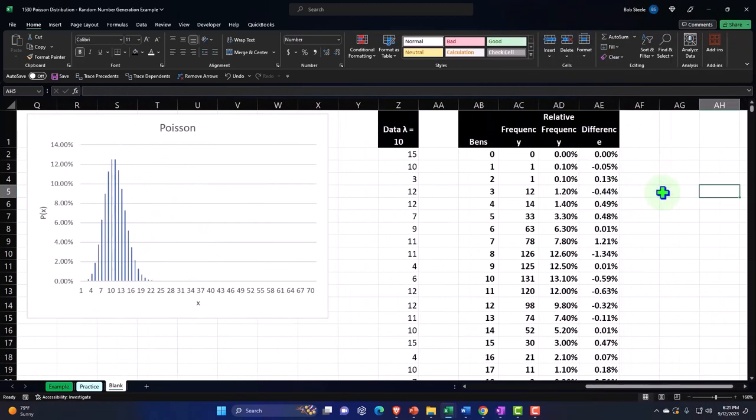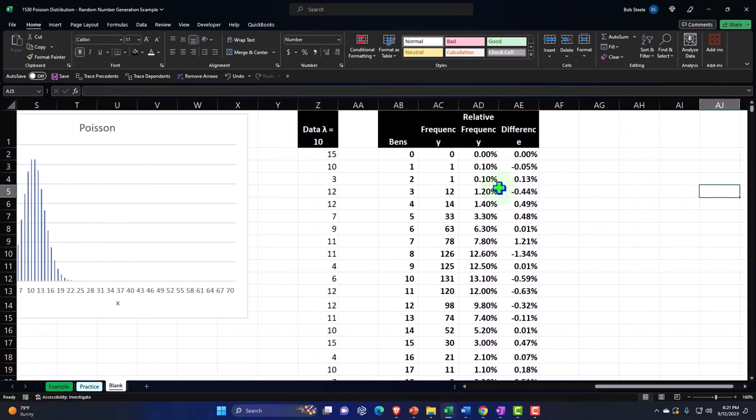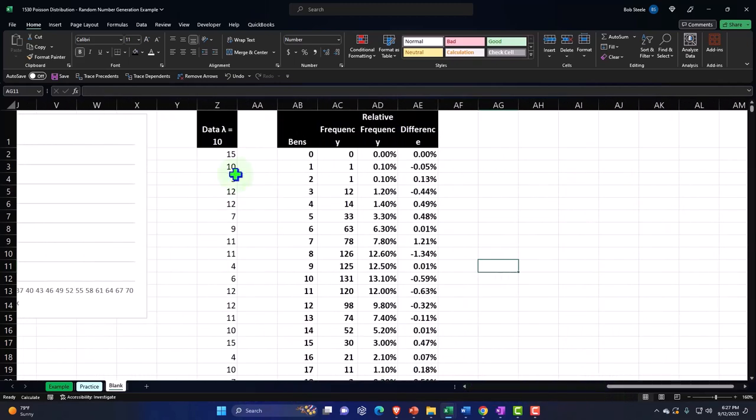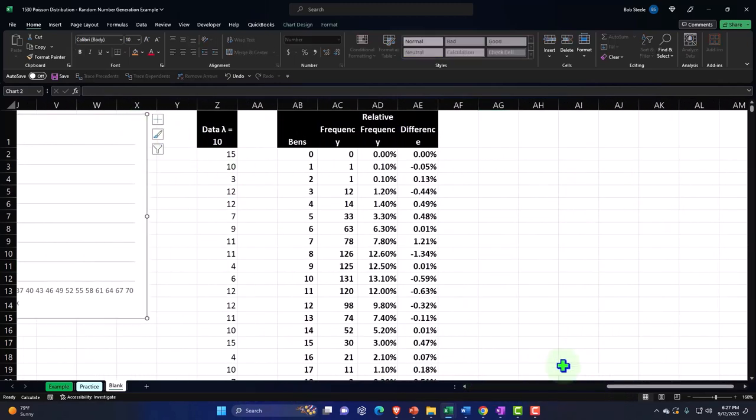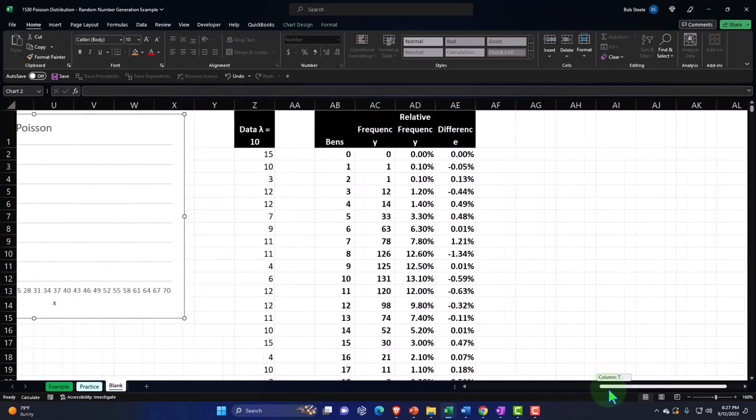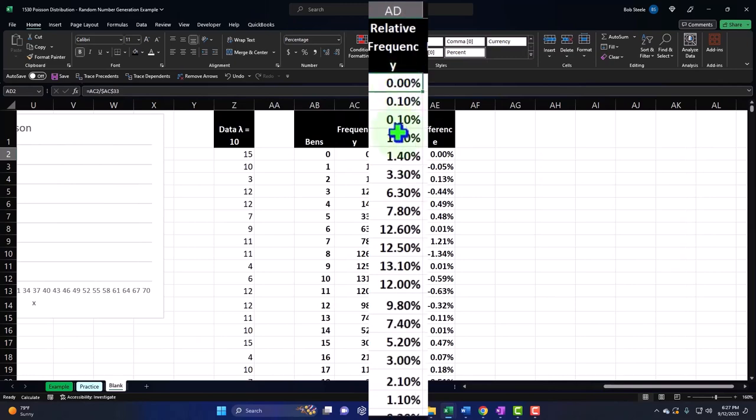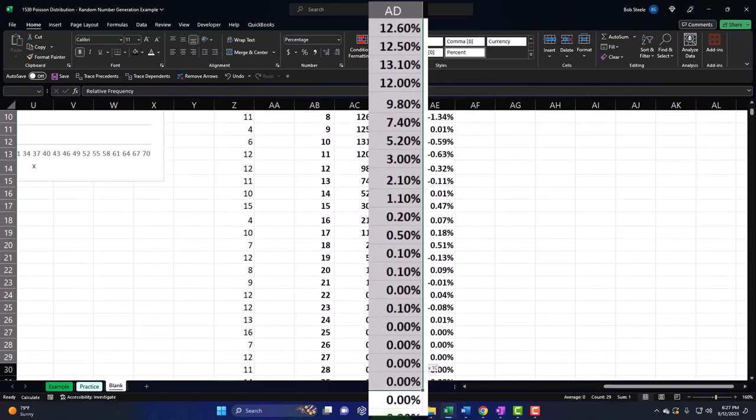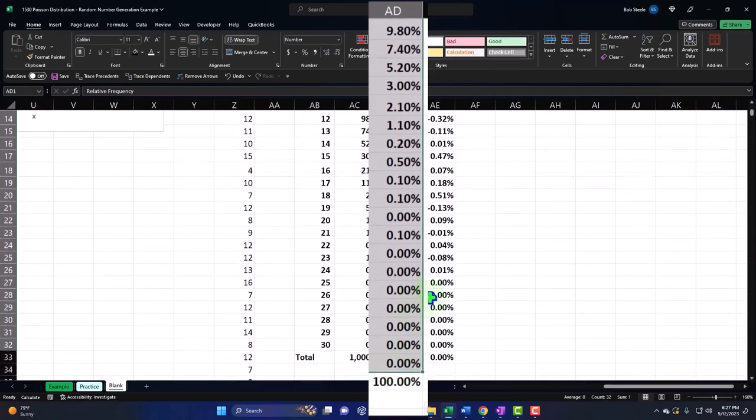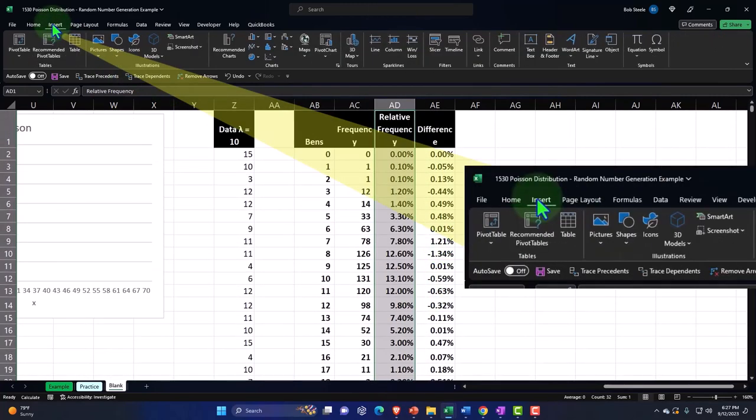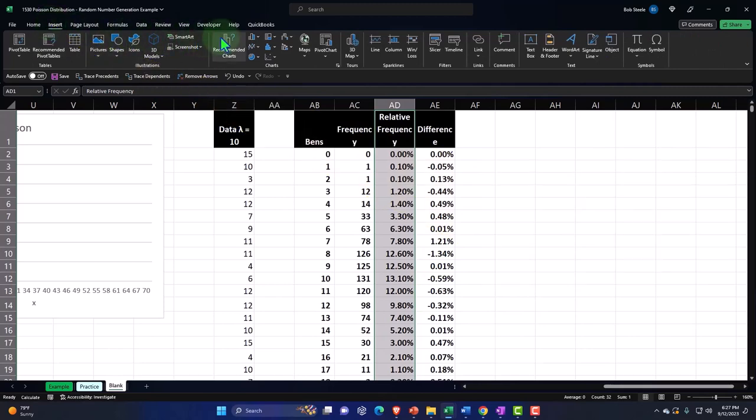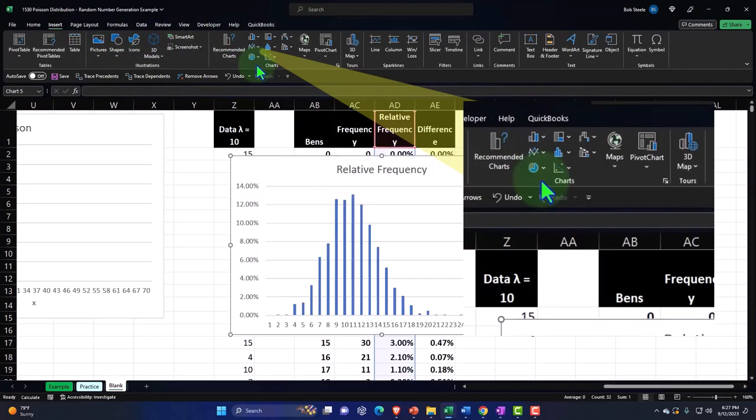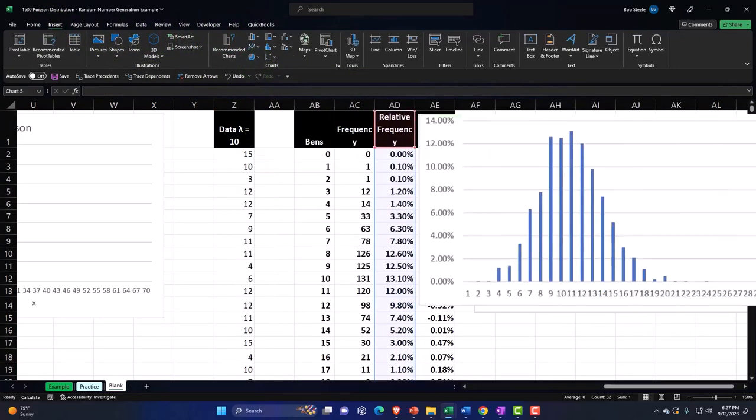So then we could plot these two. We could plot recreating this graph that we did before, and then that we did with the function, and then using a graph based on this data here. So what I'm going to do is I'm just going to select the data. I'm going to select this is the data that I'm going to make the second graph from, and I'm going to go up to the insert, and we're going to go to a bar chart, bar chart, and boom, there it is.